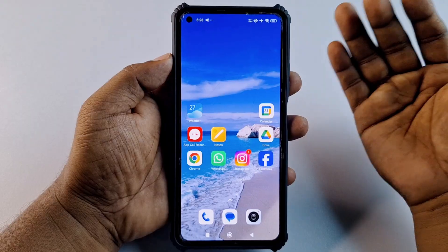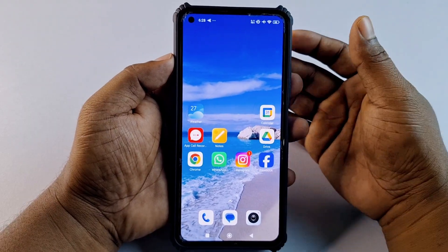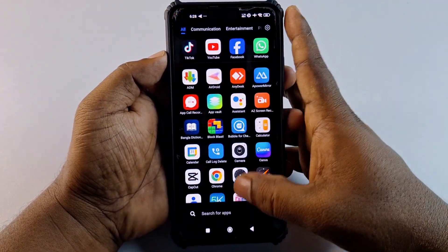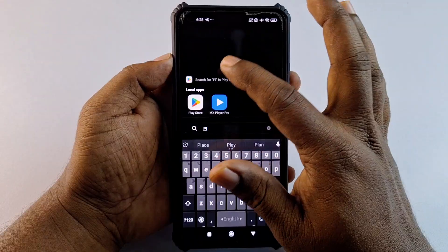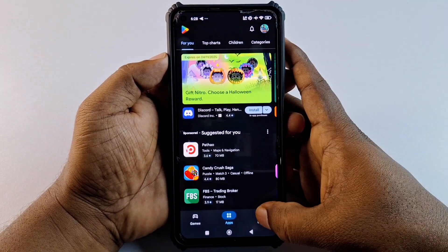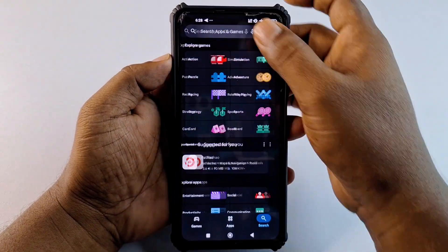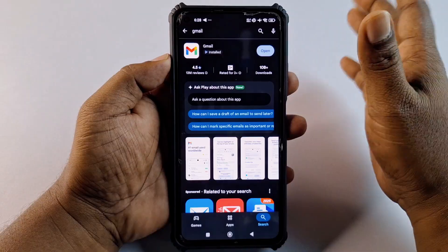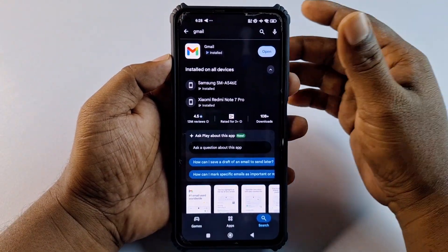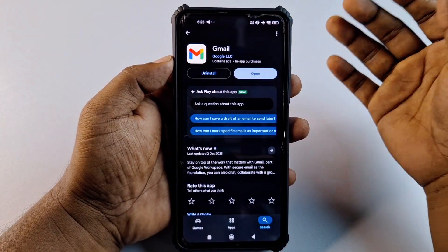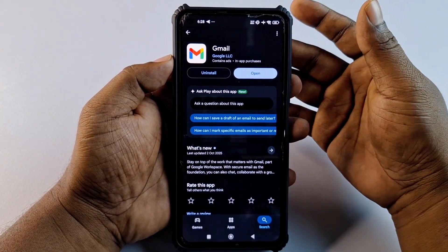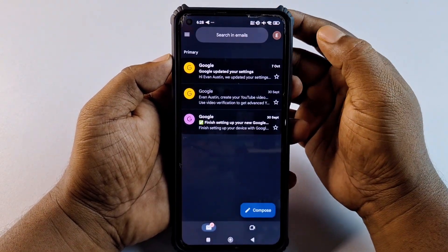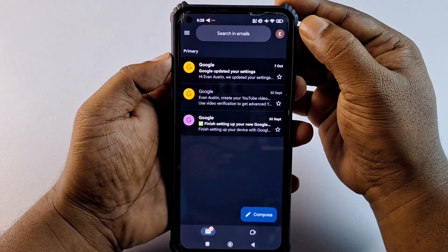To change your Gmail account name, you need to first go to your Play Store and update your Gmail application. You can also update your Gmail application from the Apple Store.